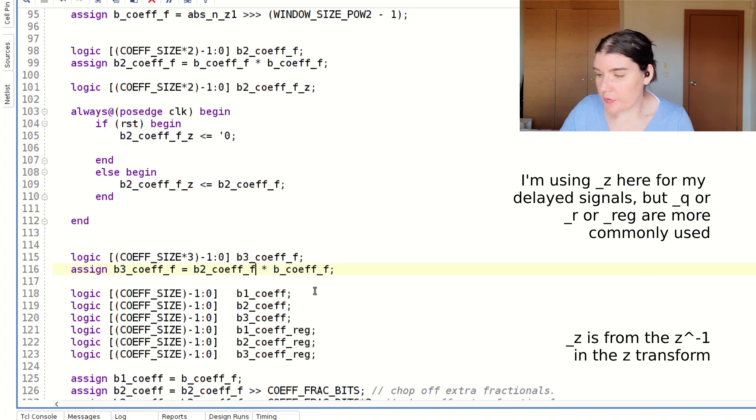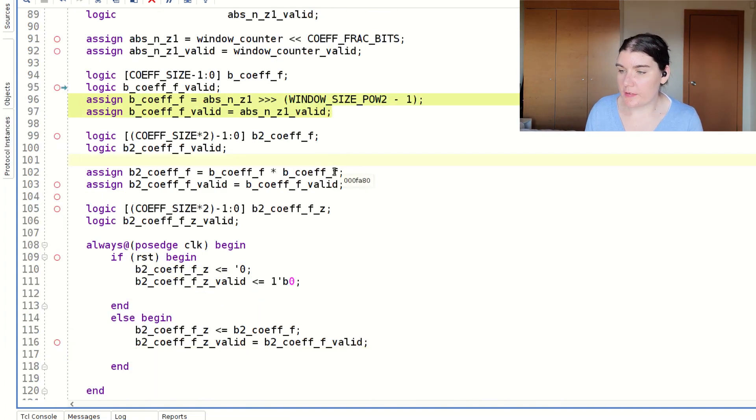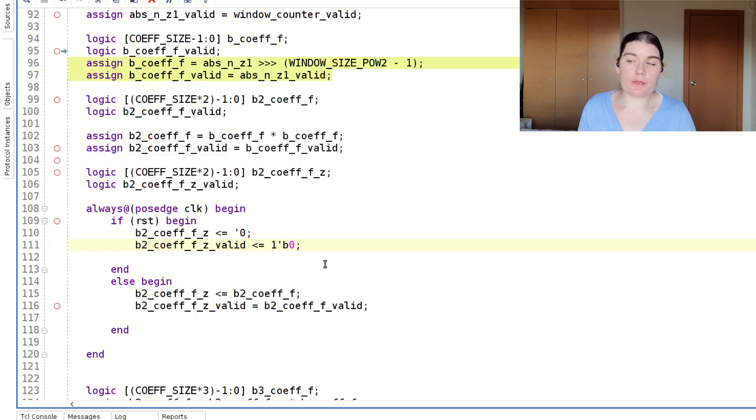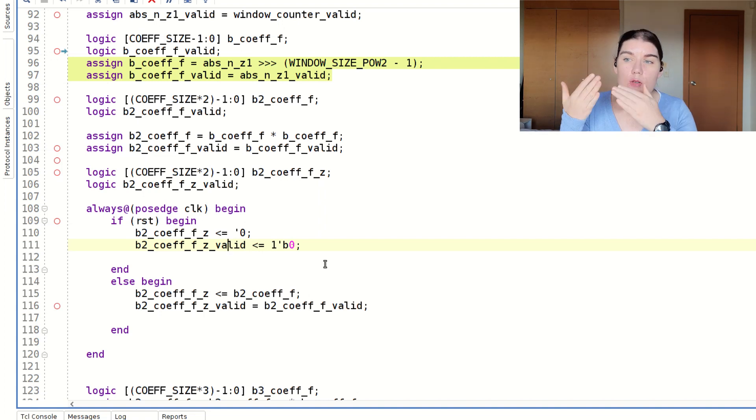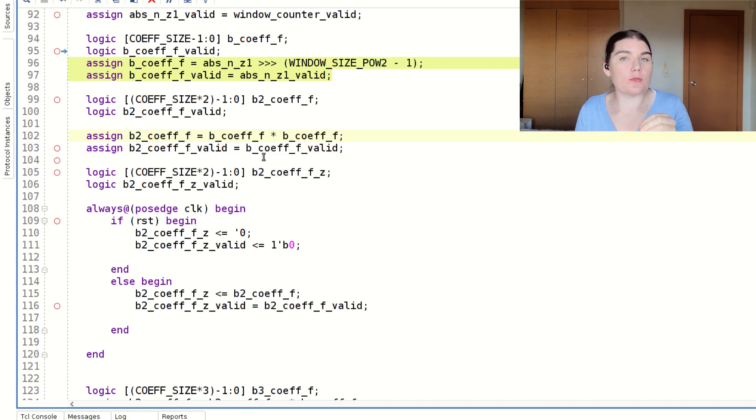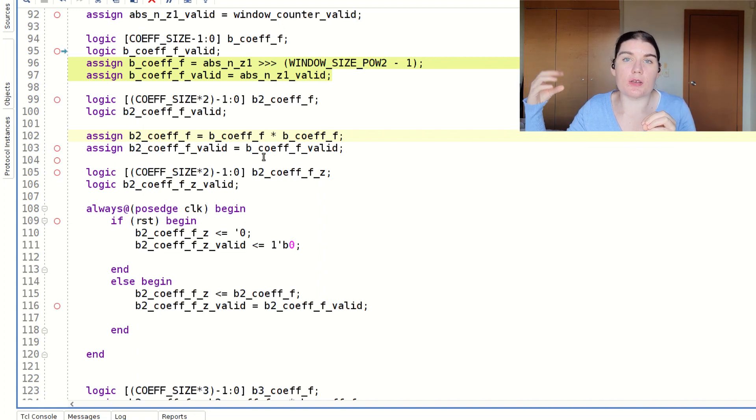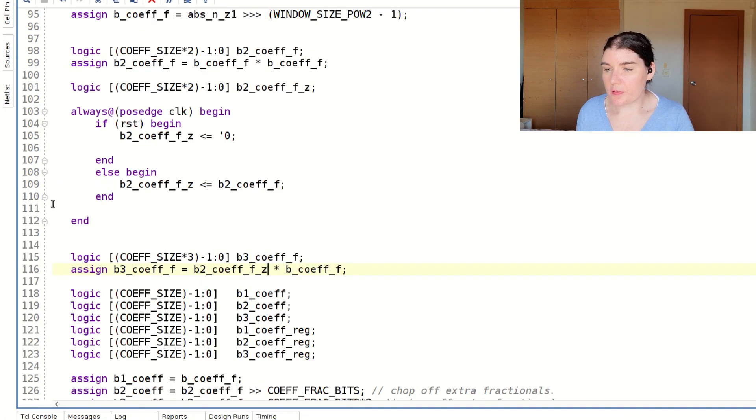I'm also going to add in a valid. So in this code I have added in some valids, so now every signal has a valid. My rule of thumb with the valid is that it's signal name underscore valid and then it follows through. If the data is driven by another data signal, then the valid for that will be driven by that signal's corresponding valid signal. So they follow together in pairs.